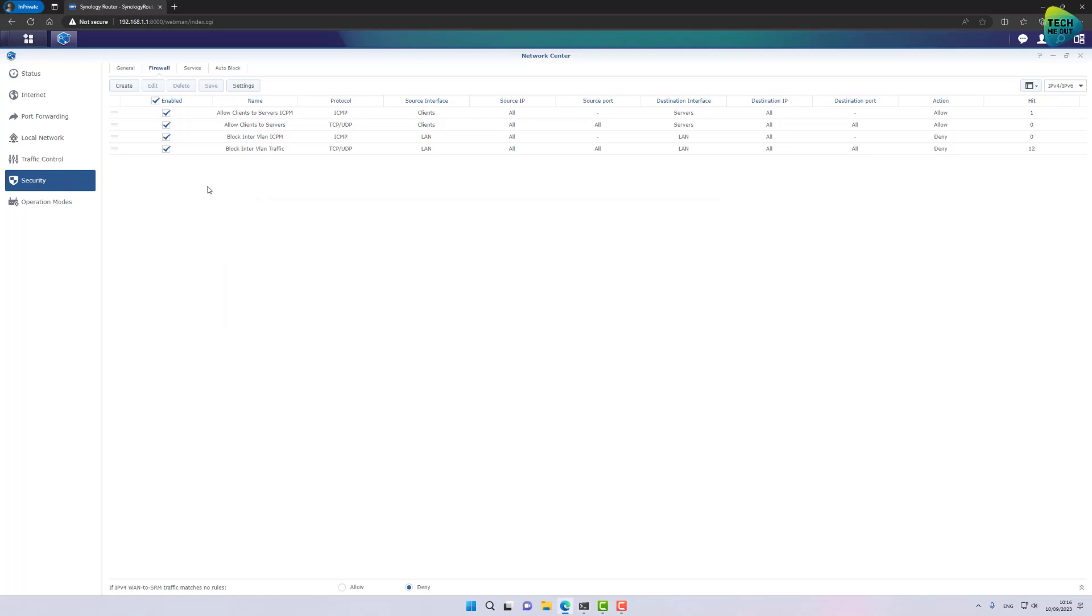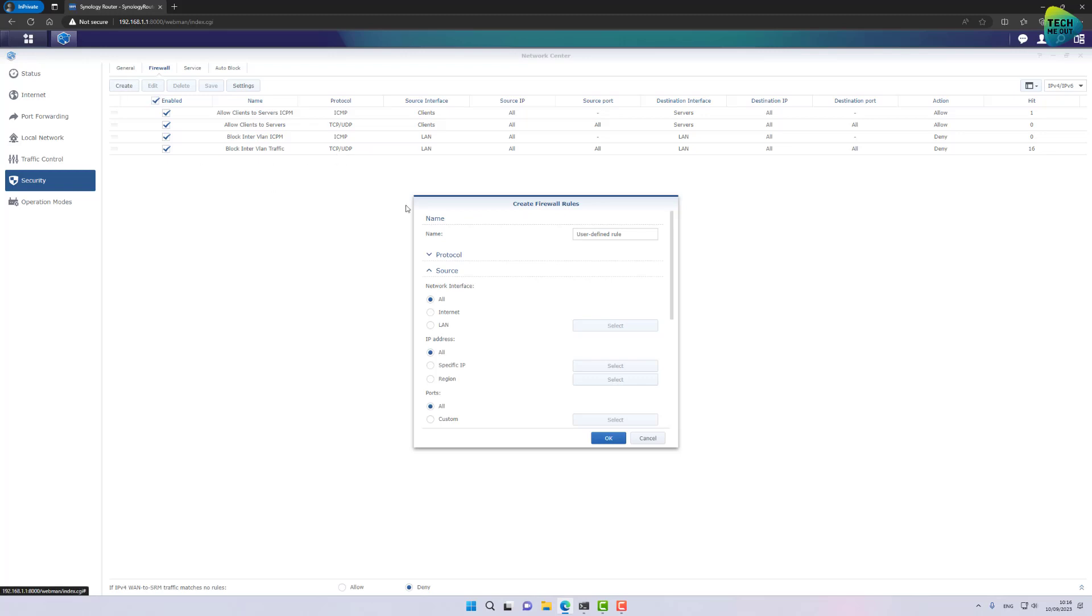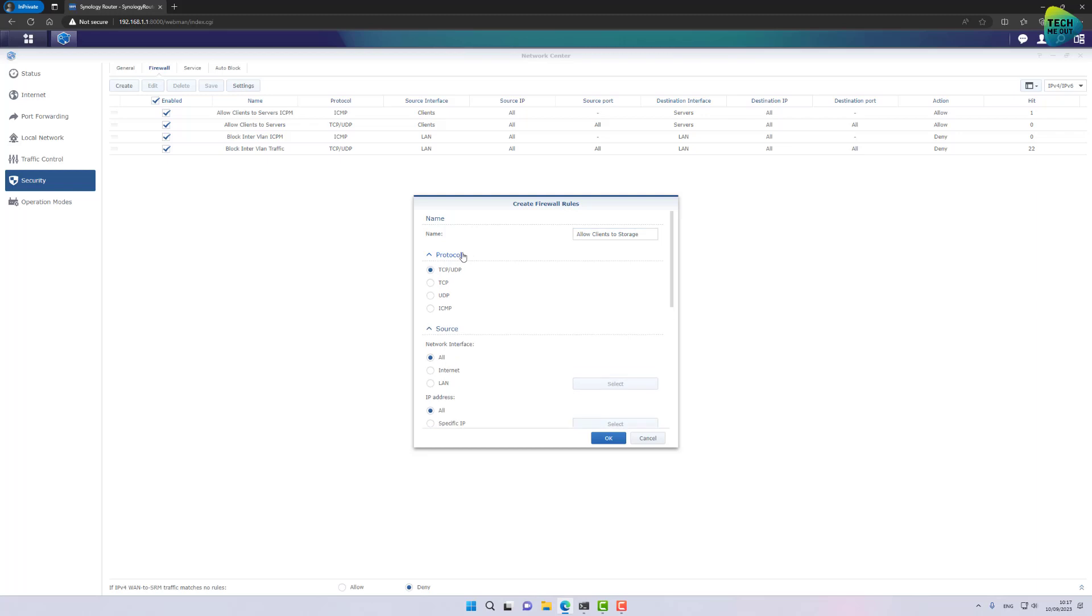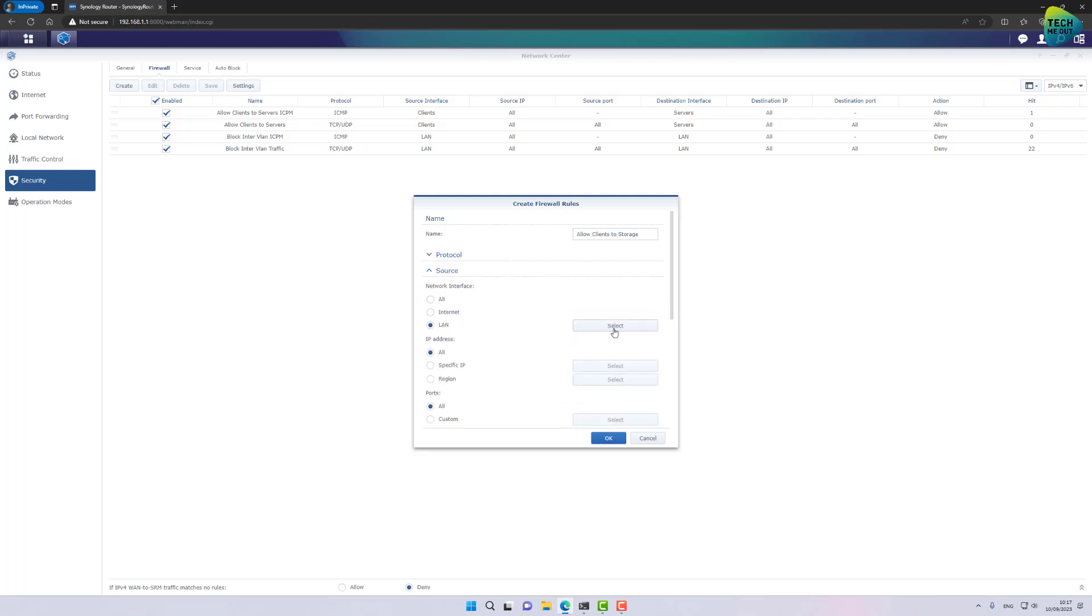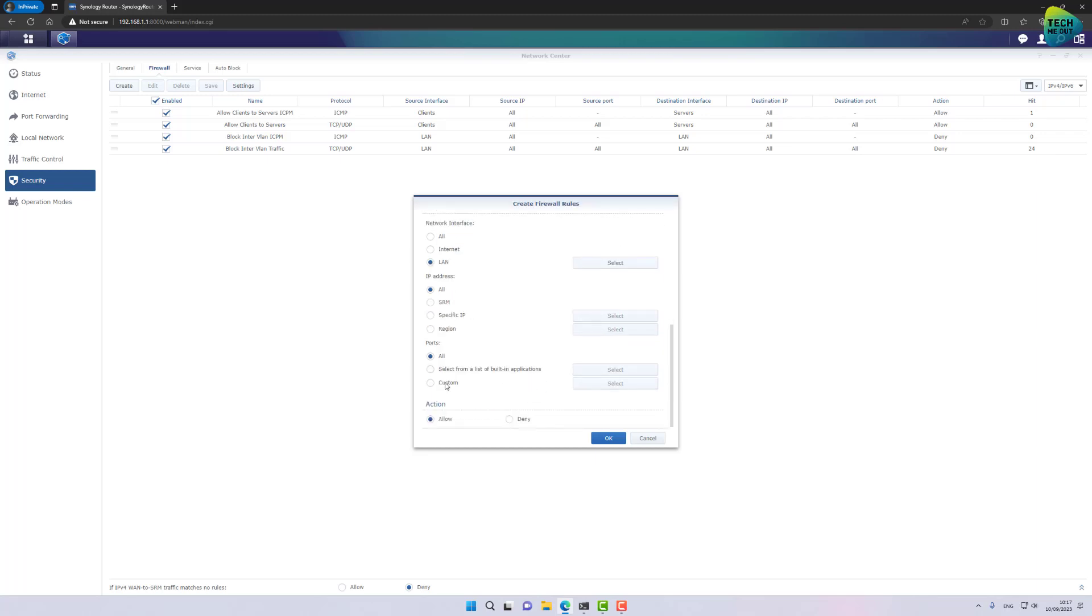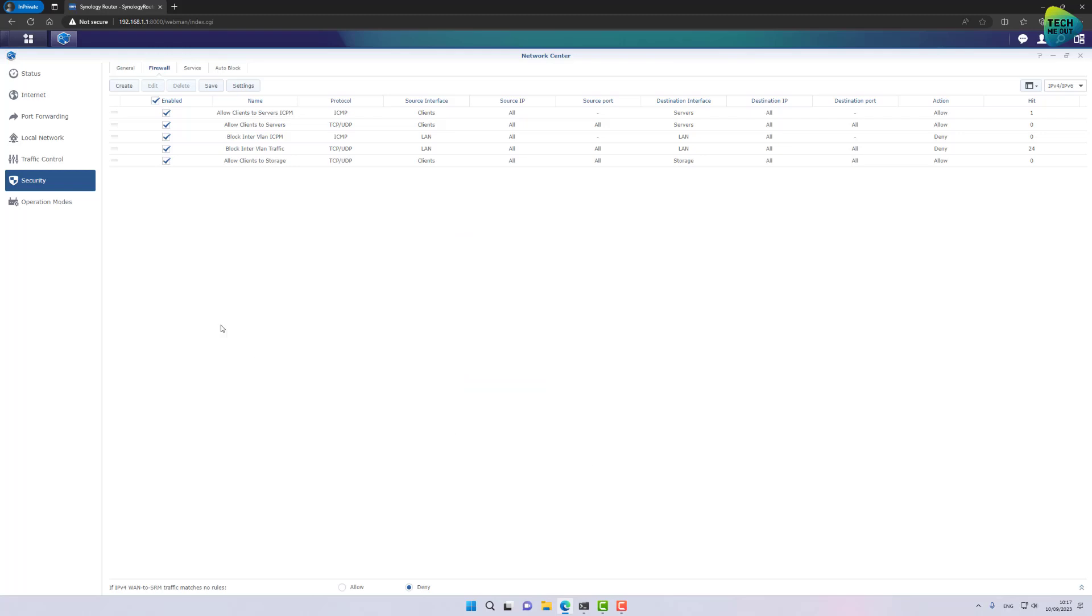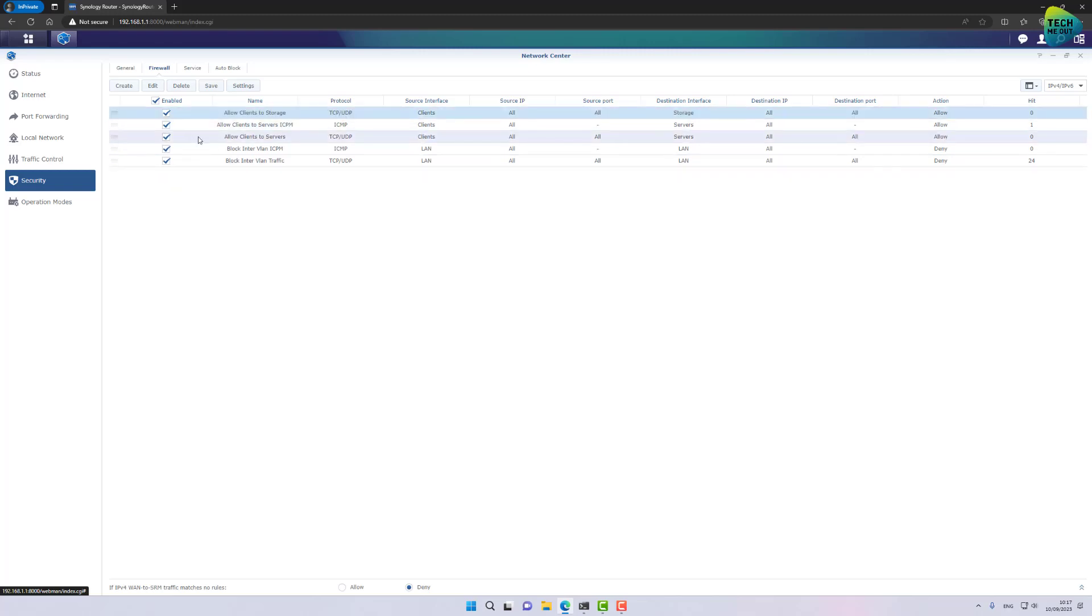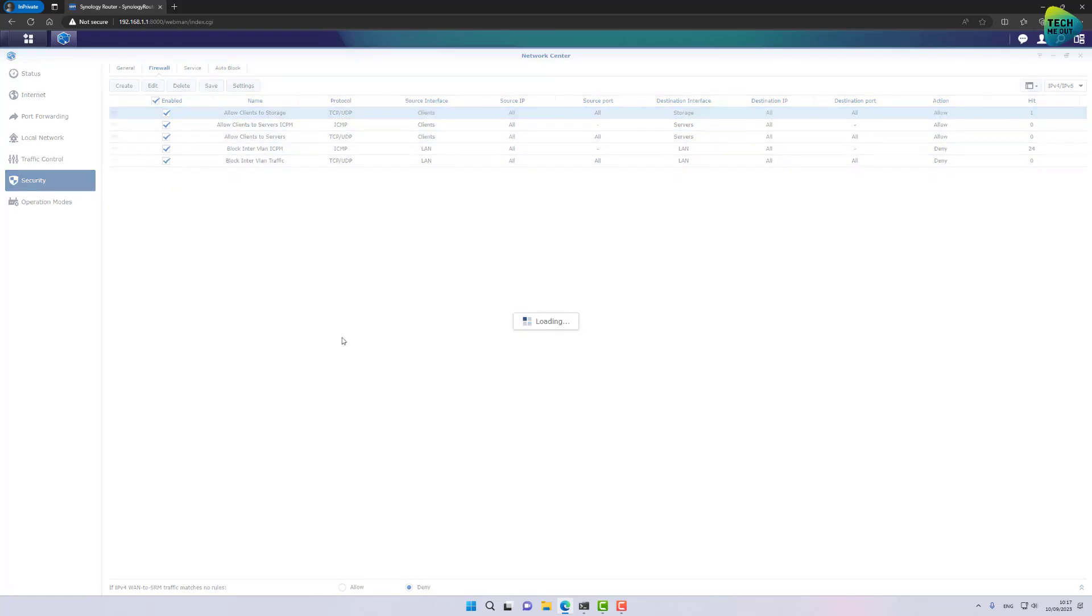Alright, moving on, just as a refresher, on my client's network, I do want to allow access to my storage network. So, let's create a firewall rule for that. Allow clients to storage. Let's select TCP UDP. Source will be my client's network. Destination will be my storage network. Action is allow and click OK. And again, make sure to drag the firewall rule above the blocking rules and click on save.